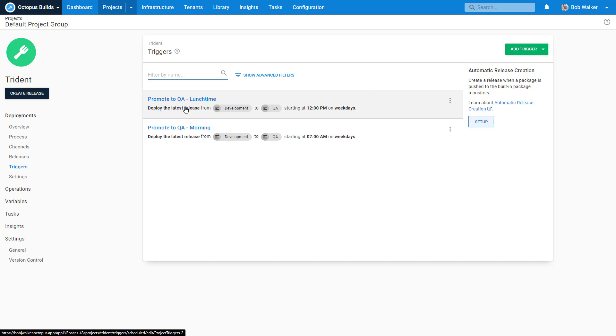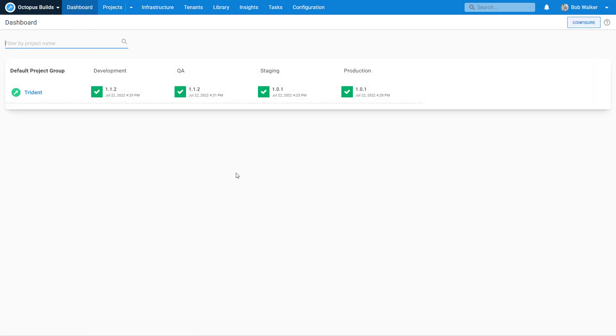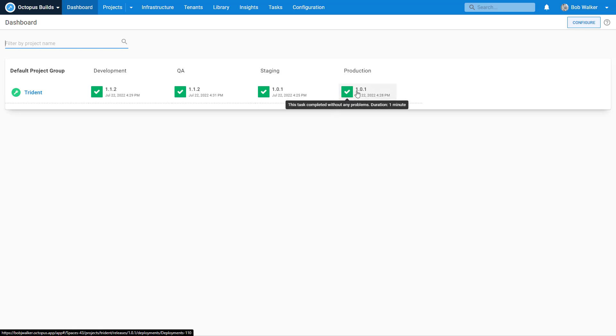Now let's talk about another scenario that comes up with our customers. What has happened is we have gone out to production with version 1.0.1 and we can see in staging that is also the version that's currently out there.